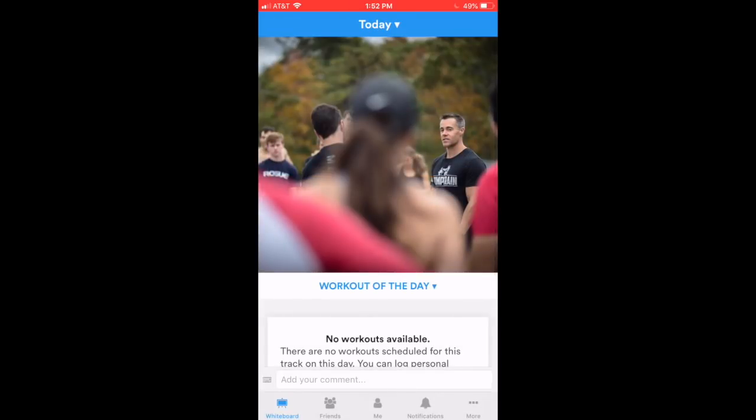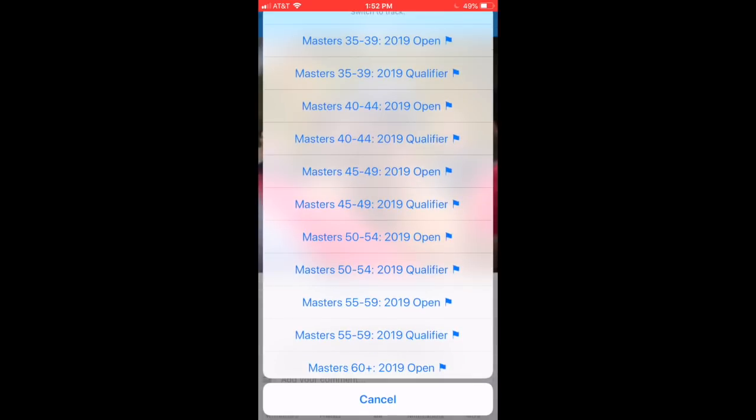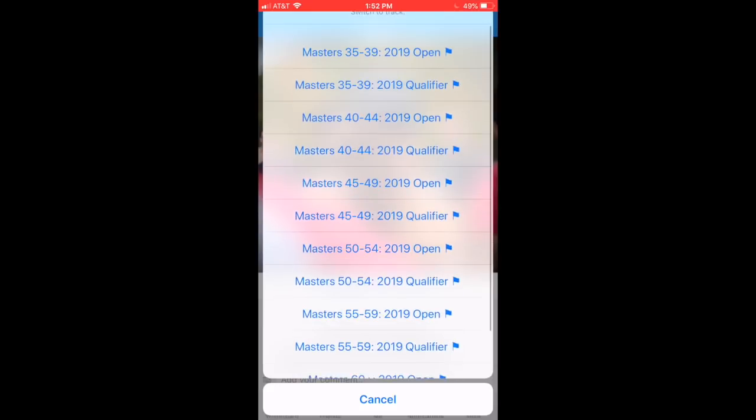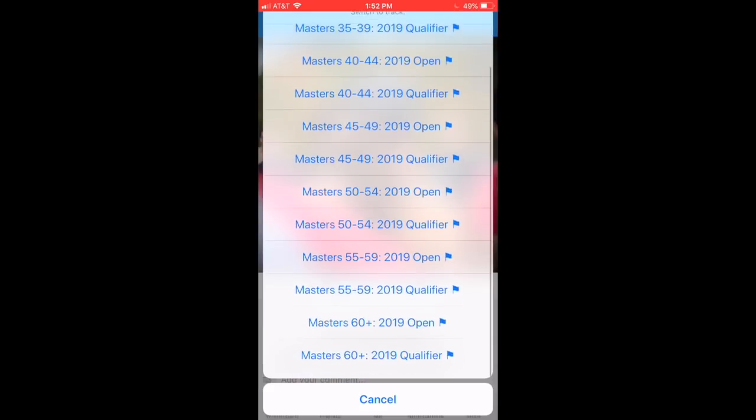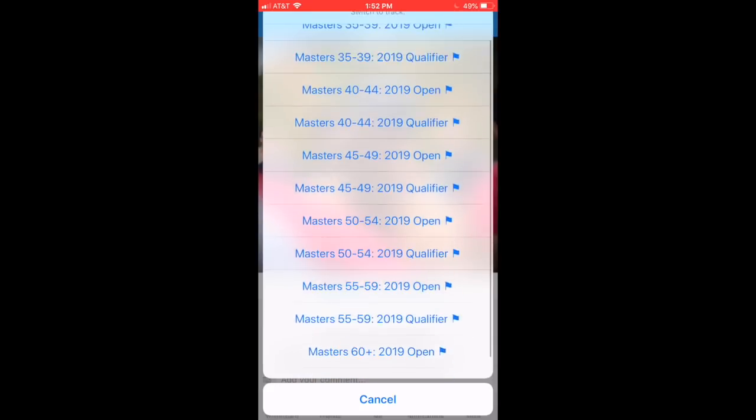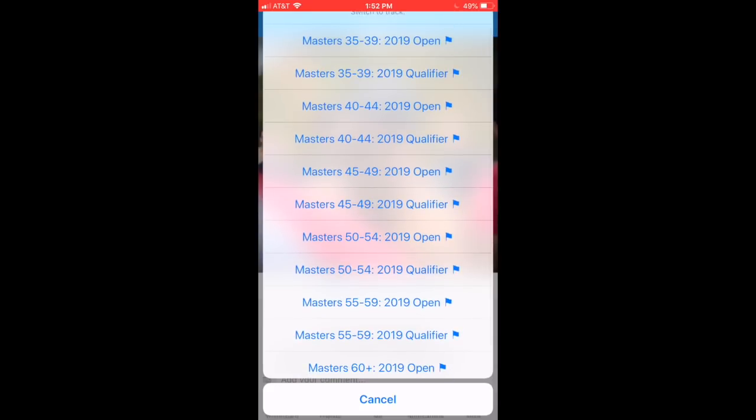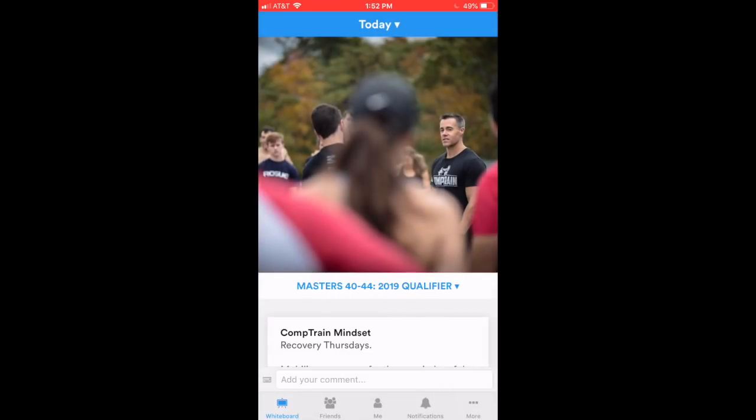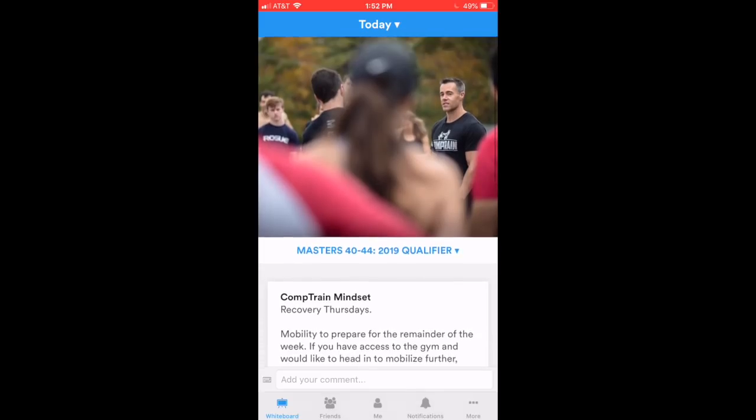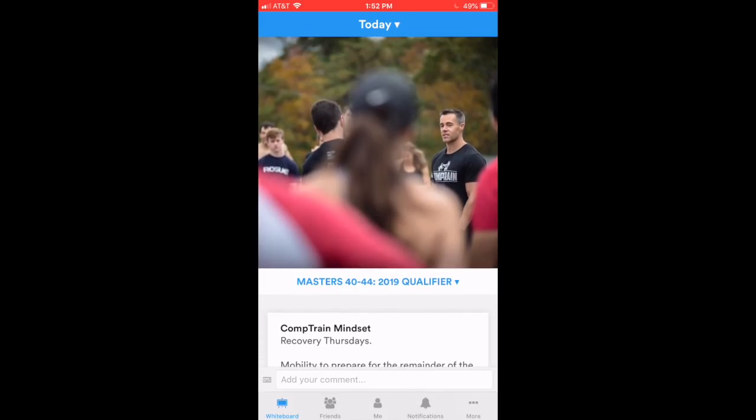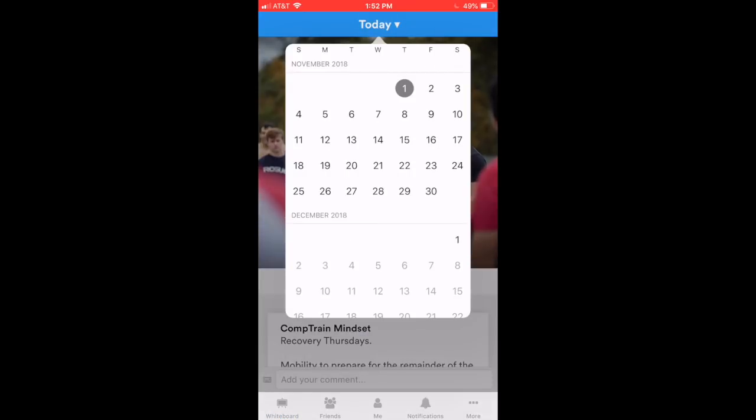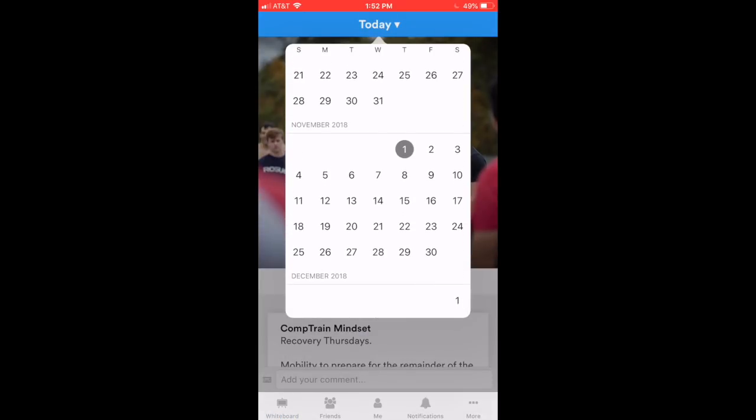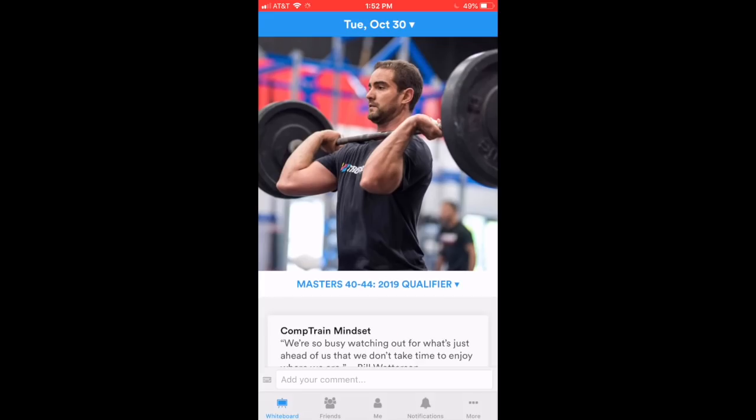Now, on our first login, we're actually going to click that part that says Work Out of the Day. And we're going to change that to our respective age division. So we opened up all age divisions and all tracks to all masters. I'll click Masters 40-44 2019 Qualifier. Now, today, it goes to the current day. Today's Thursday. Let's actually go back two days just to explore some functionality, give you guys a quick visual. Let's go back two days to Tuesday the 30th.